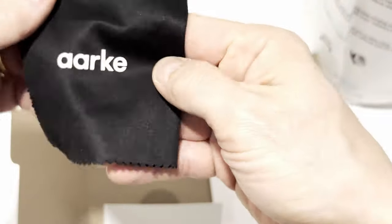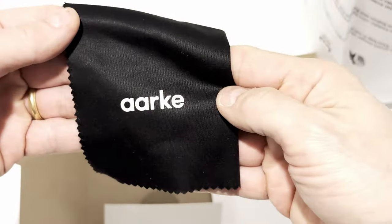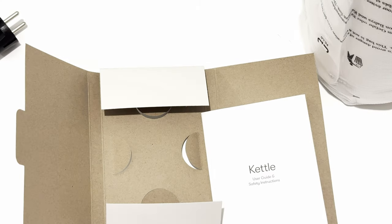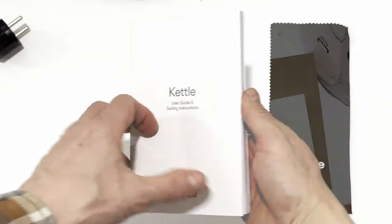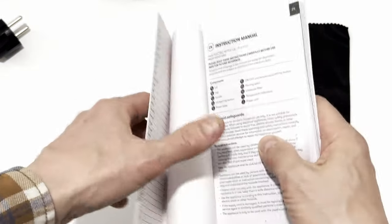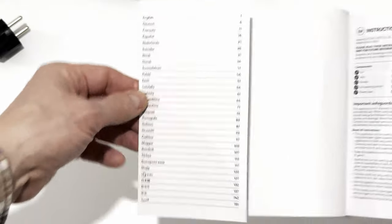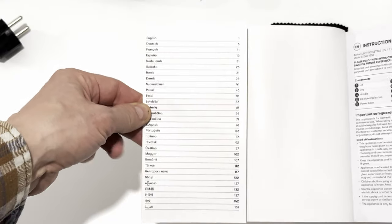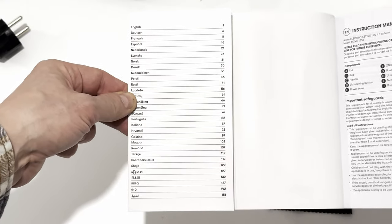I'll report later how it works on the kettle, but it certainly worked well cleaning up my eyeglasses. The manual itself has the operating instructions available in a multitude of languages.